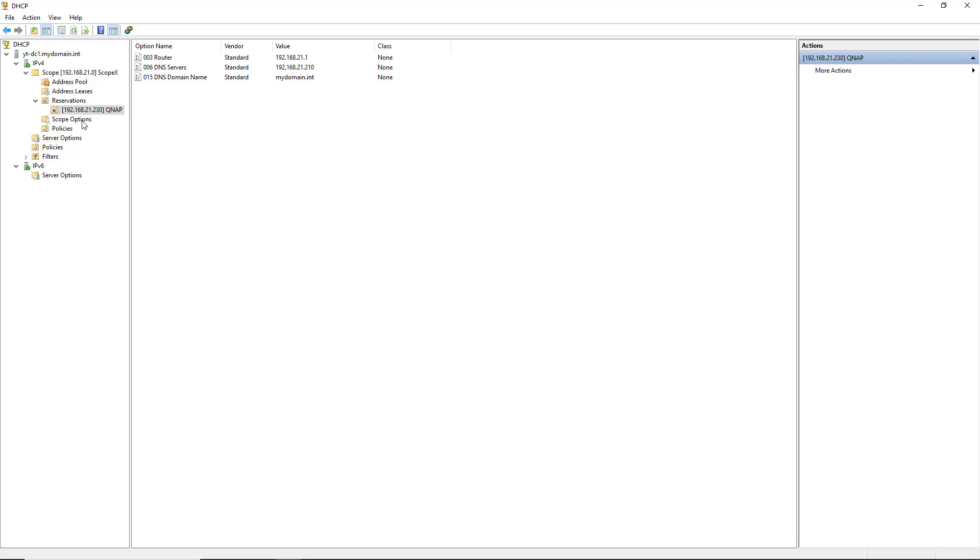which it grabbed from my scope options that you see here. So now we can see the reservation is active and all the different IP information that goes along with it. So that is how we set up a DHCP reservation in our Windows 2022 server.